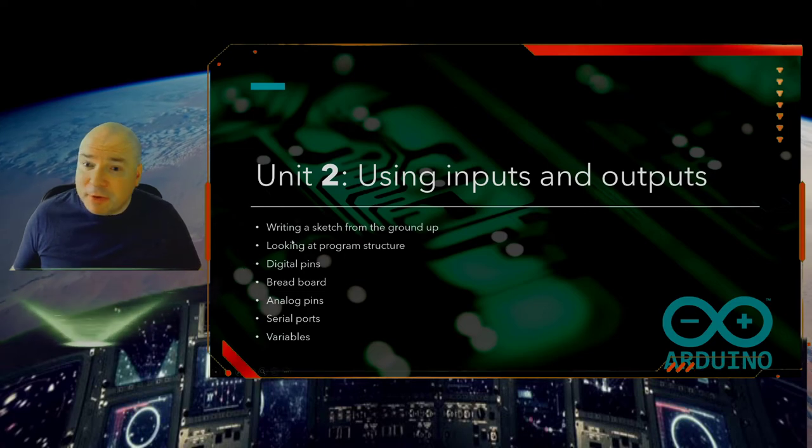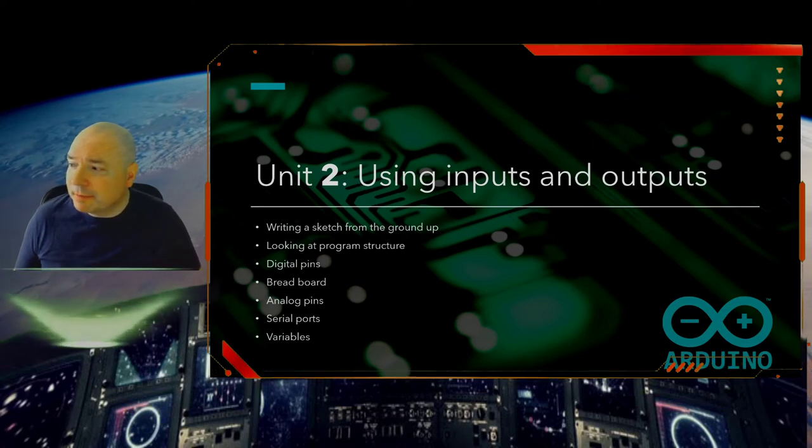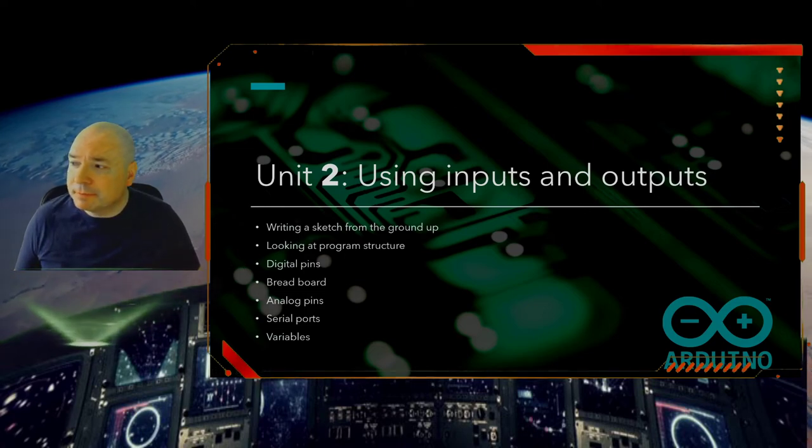So that is the overview for Unit 2. Thanks for watching. I'll see you next time.